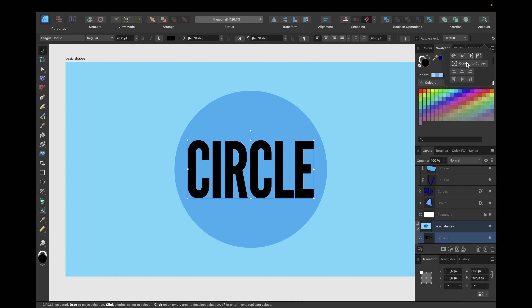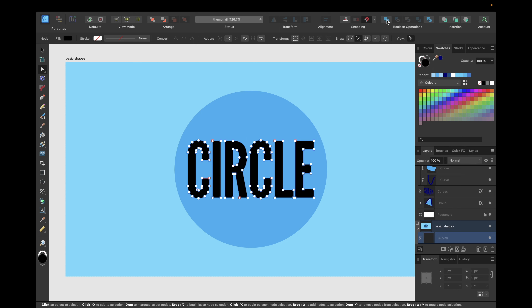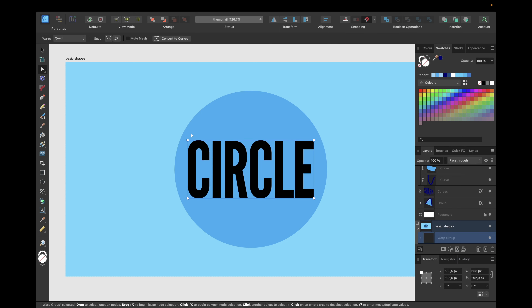And then going right here again to convert to curves. For this basic shape we can now leave it as a group — we don't need to do this with every single letter. So we can now already go to Boolean operations, click on Add, then go right here to the warp feature to Quad. And now again adjusting — hold on Shift to move to the top. We have snapping activated to snap to the circle. Also for this side as well, move up this part.